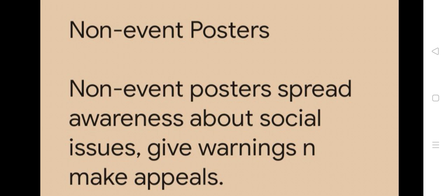Non-event posters spread awareness about social issues, give warnings and make appeals.